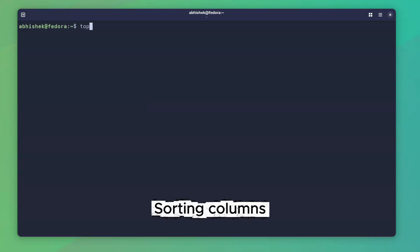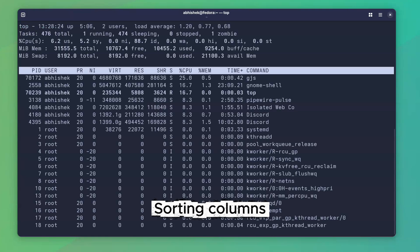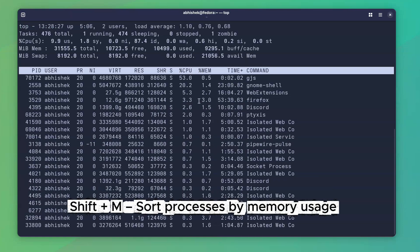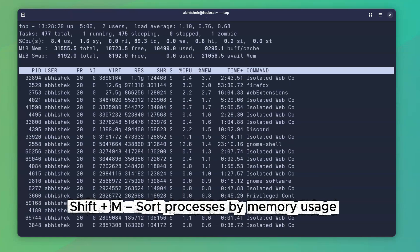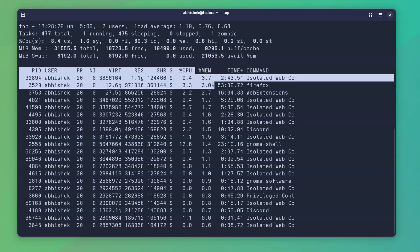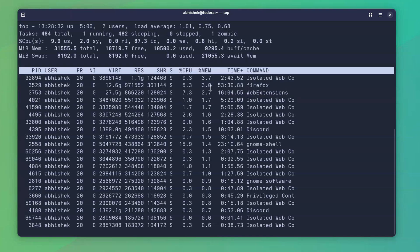And here comes my favorite, sorting columns. By default, top command shows you the top CPU consuming processes. You can sort it by most memory consuming processes by pressing shift plus M. This is what I showed you earlier, but this time you're doing it interactively.